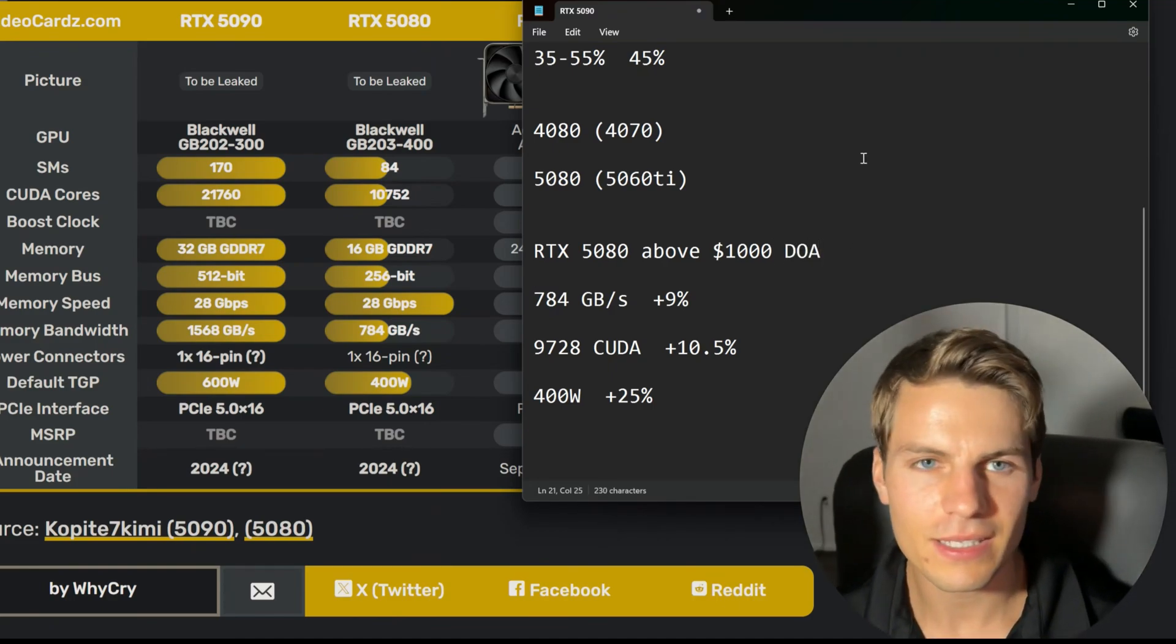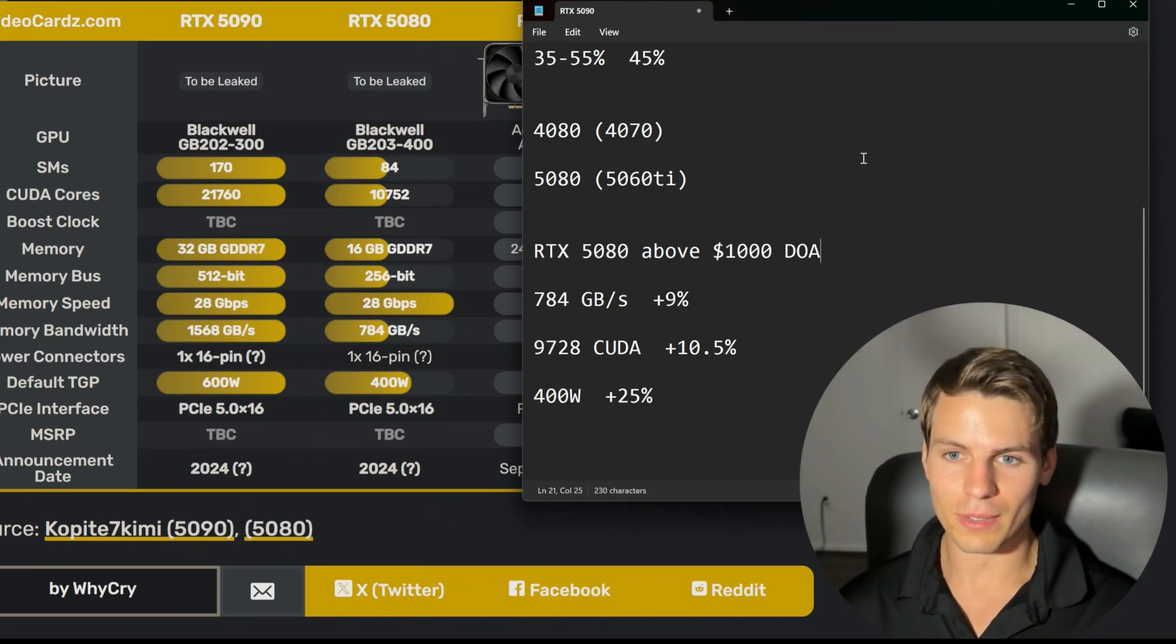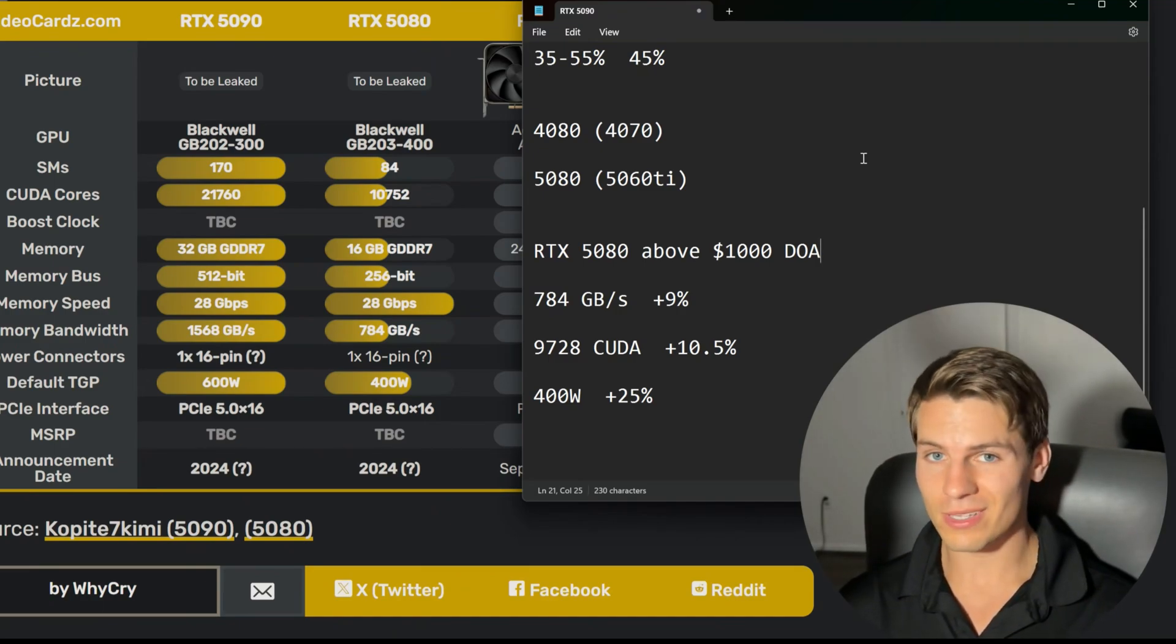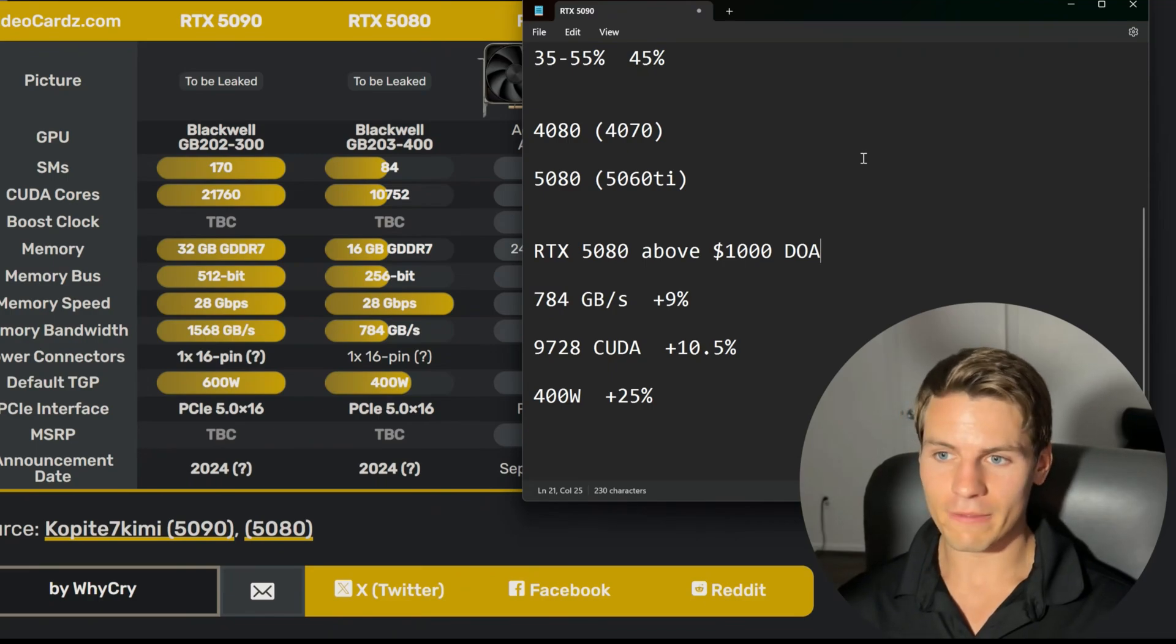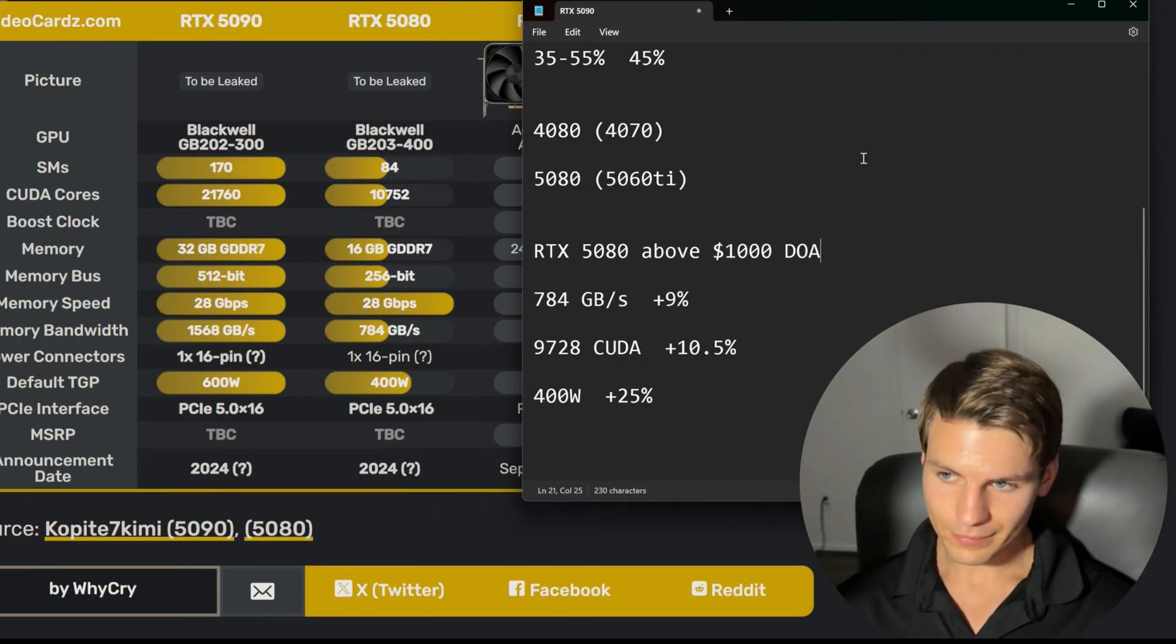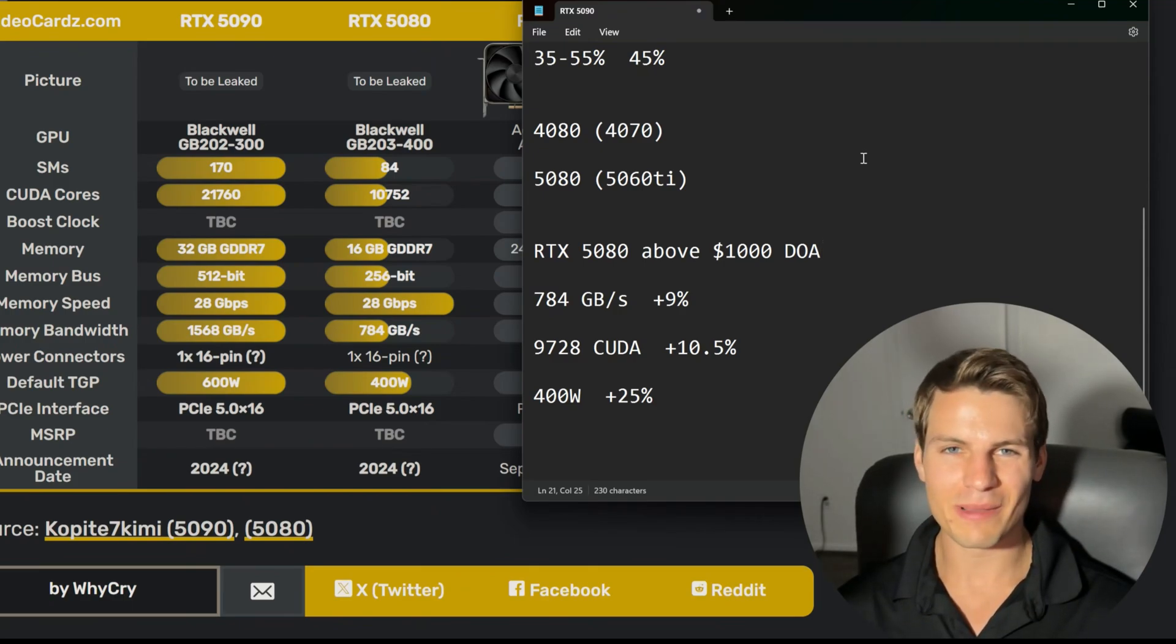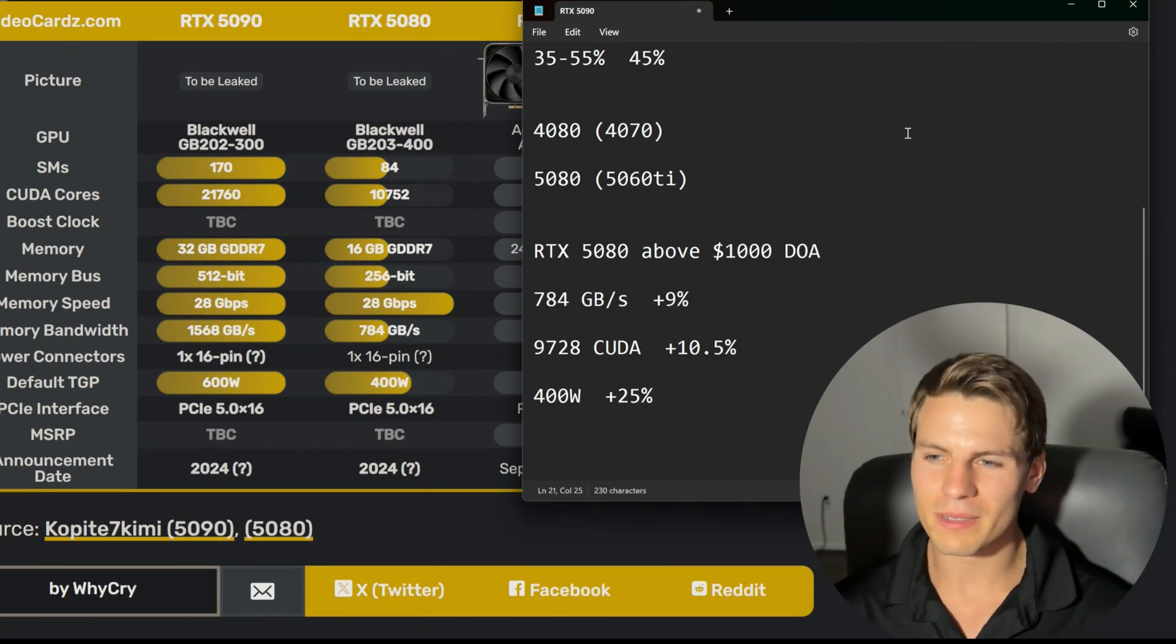Doesn't make sense. You could just buy last gen. Maybe that's what NVIDIA is trying to do with this: milk the high end, milk the AI bros with the 5090 with all that VRAM and memory bandwidth, and then for us gamers we have to settle for 10 percent more performance.